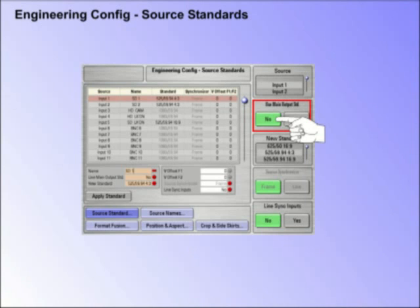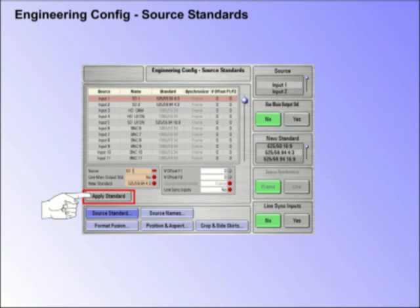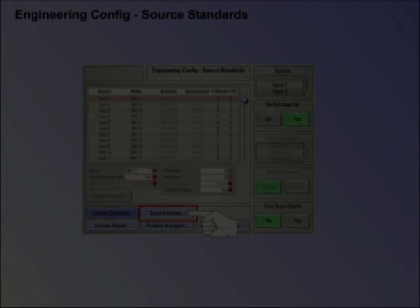New Standard. If a new standard is required, use the New Standard parameter to select a standard. Once satisfied with the new source standard, press the Set Standard button at the bottom of the menu.